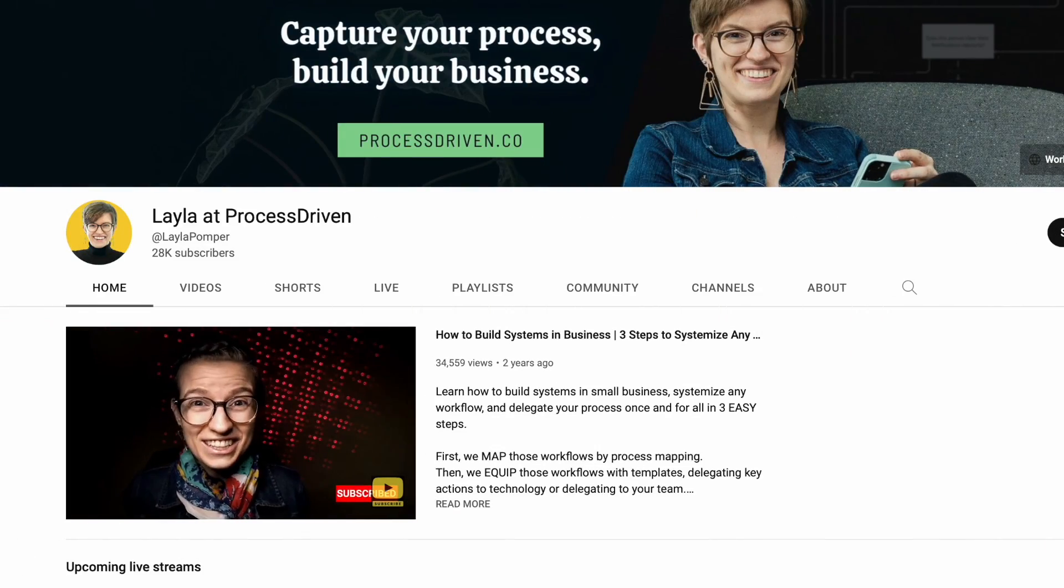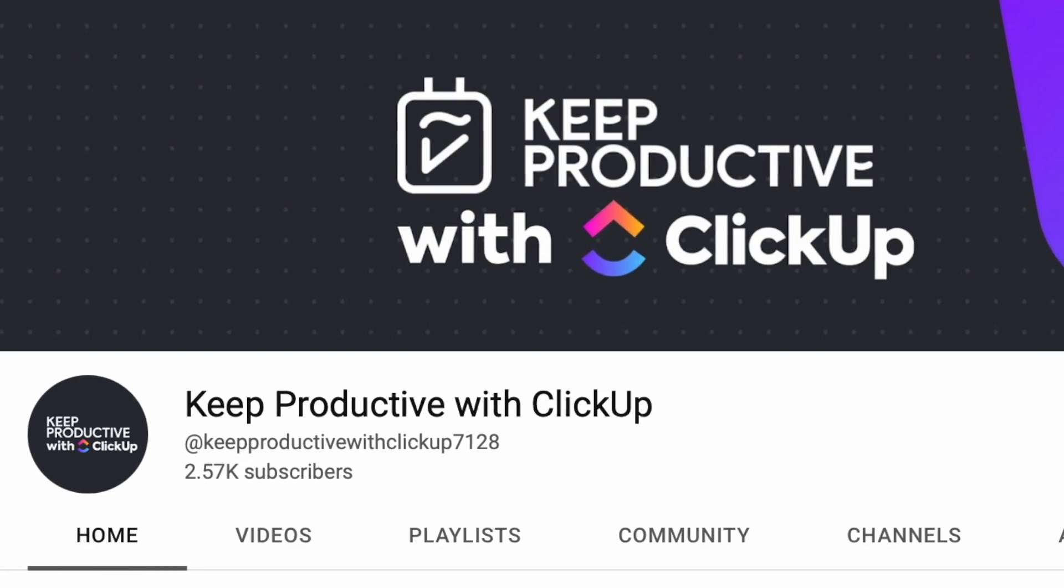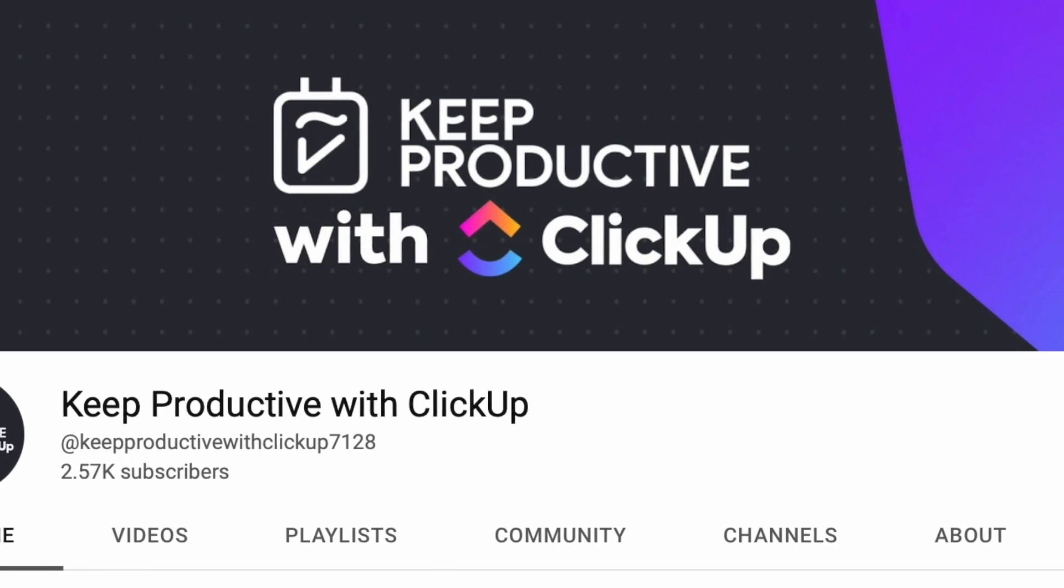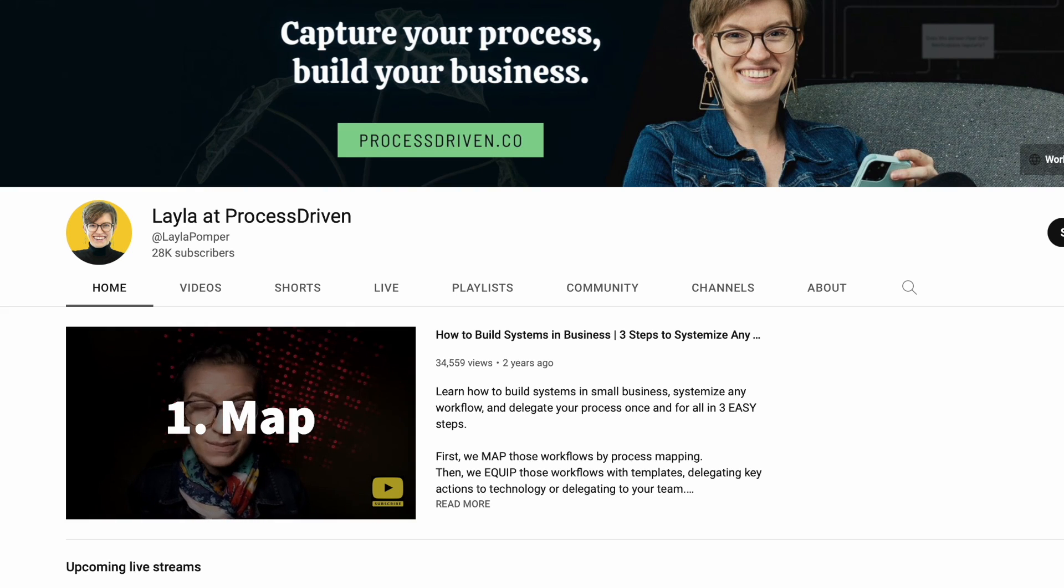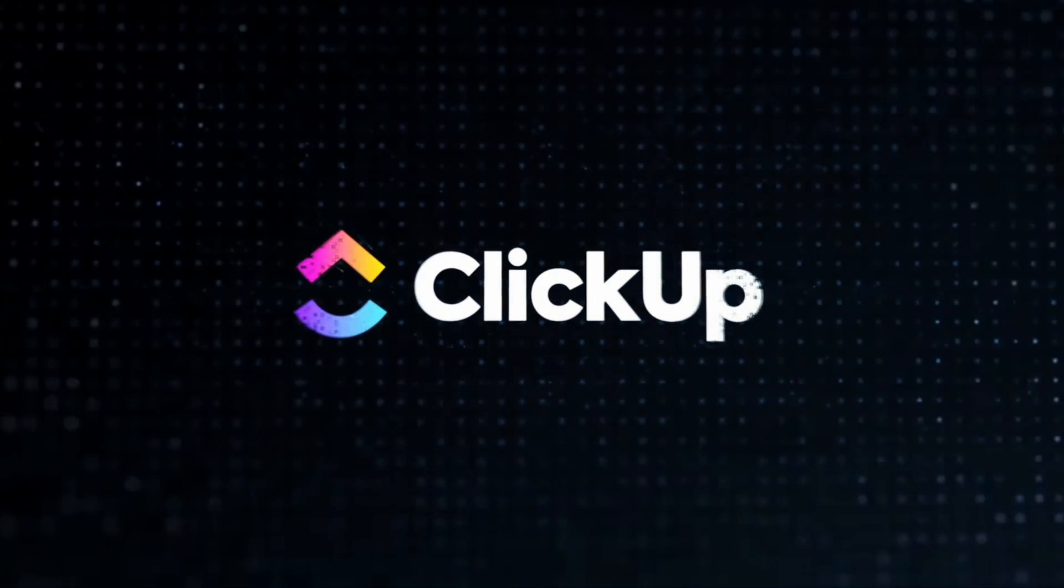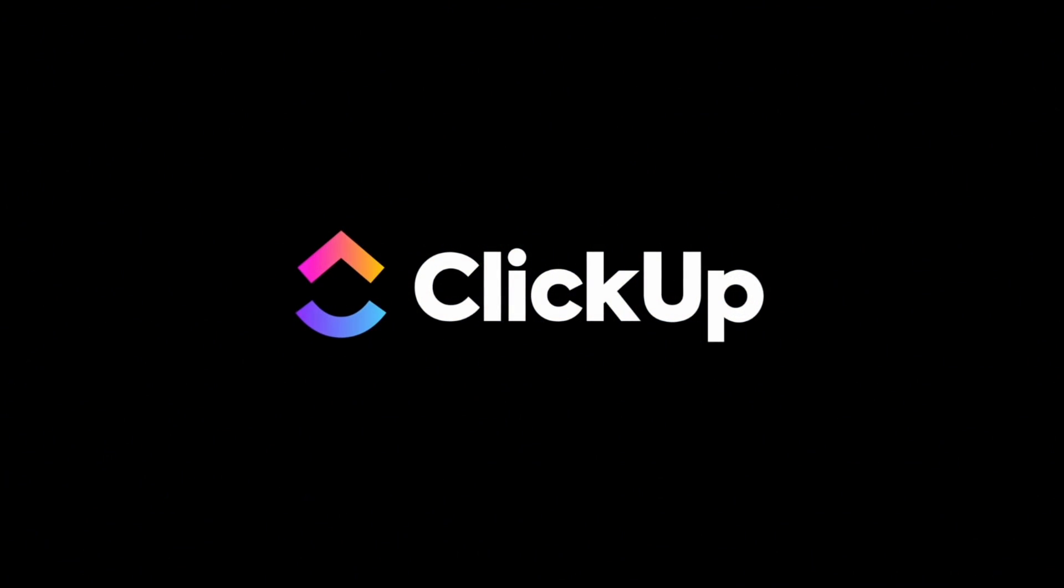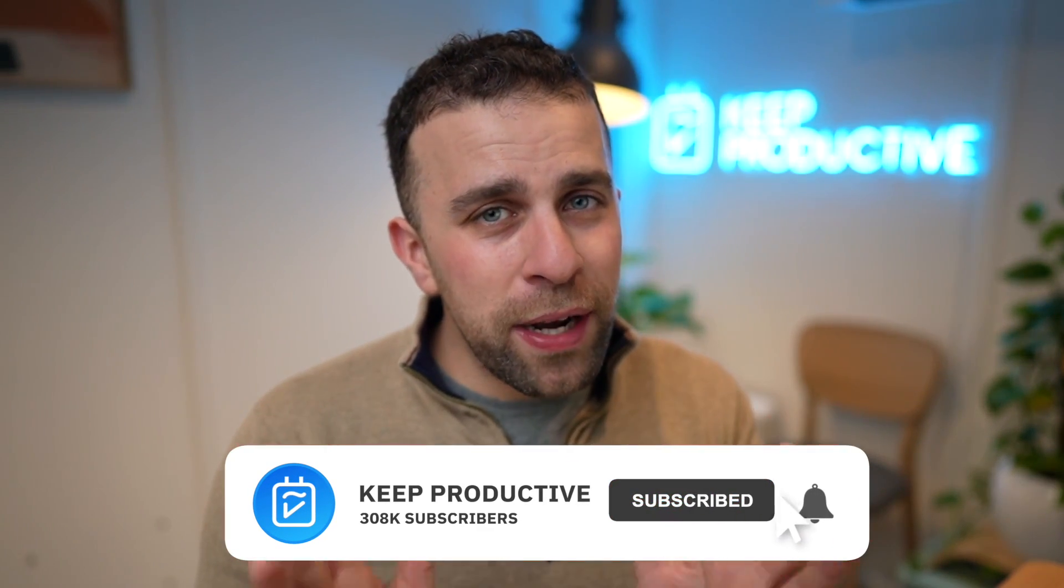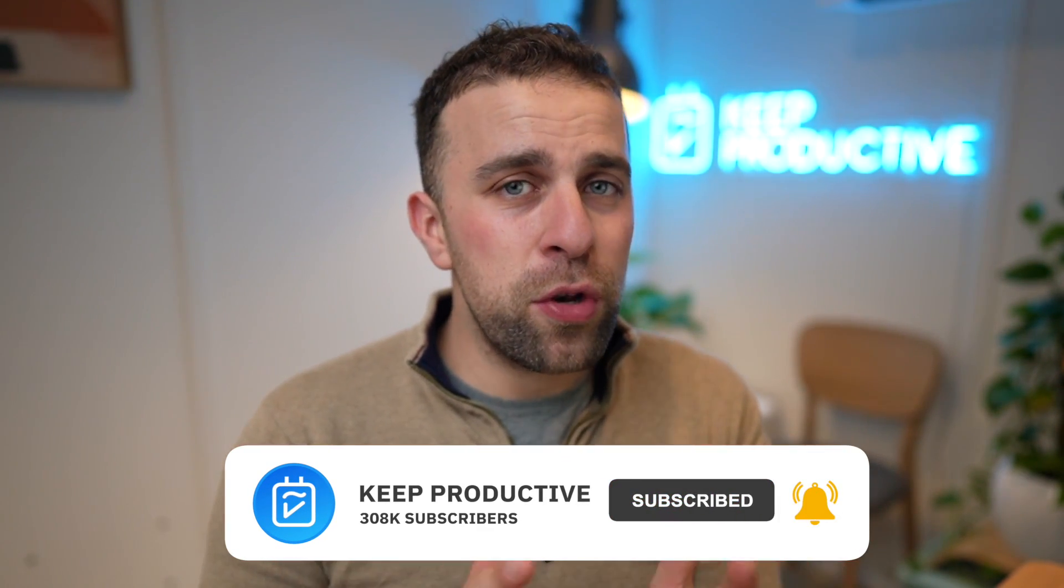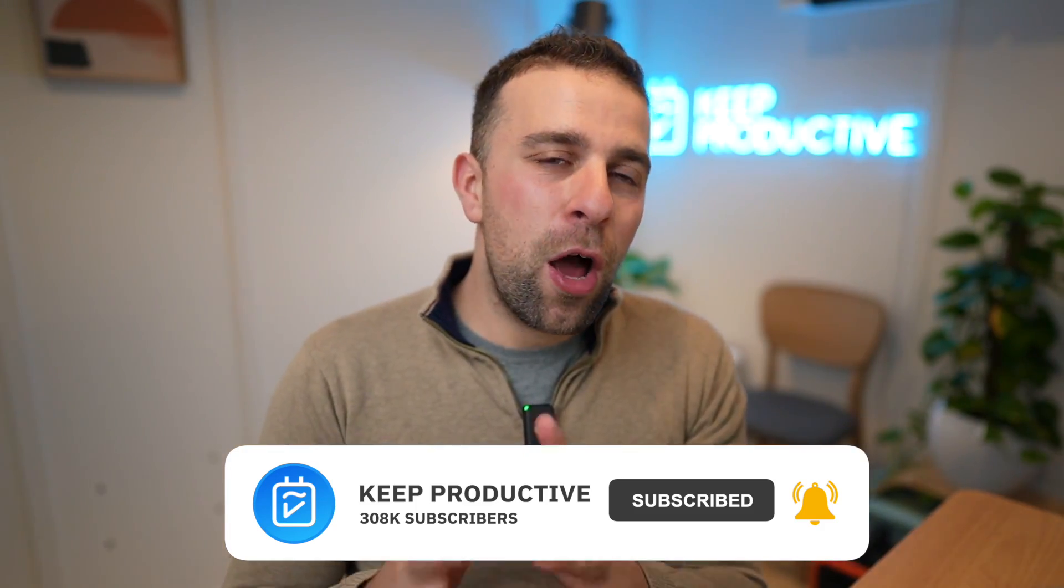Today we're passing over to Layla from Process Driven. She's going to show us how she uses ClickUp. If you're interested, you can join our new channel Keep Productive with ClickUp, as well as Layla's feature channel Process Driven. This is going to be a really interesting insight into how she organizes tasks, projects, and workload inside of ClickUp using her own system and processes. Please check out her channel, and if you're new to ours, subscribe.